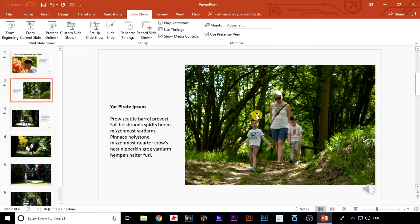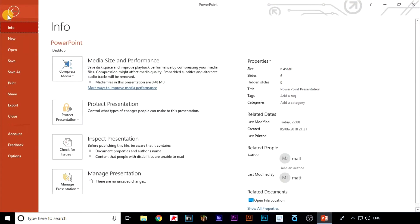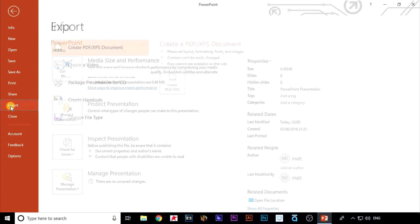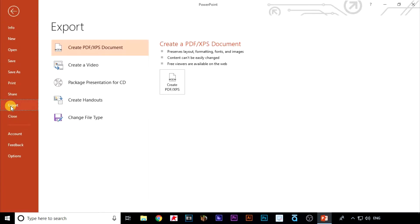Go up to the top left and click on file, and then down to export. Go across and click on create a video.